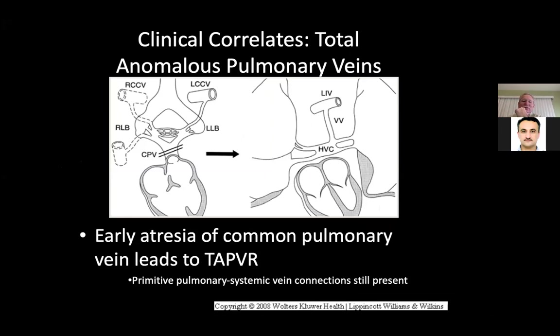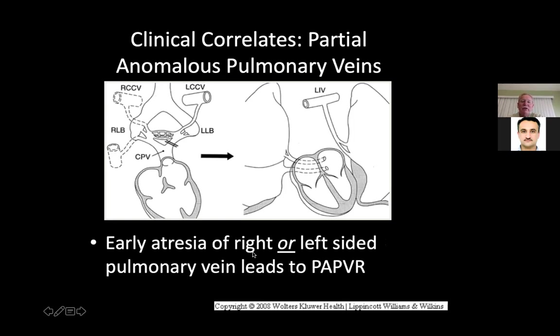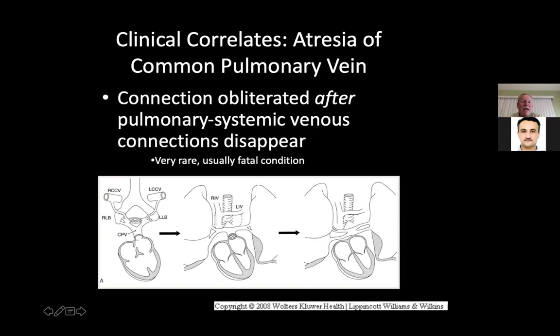The clinical correlate for total anomalous pulmonary venous return: early atresia of the common pulmonary vein cuts off normal drainage, so the blood has to find a different way into the heart. It will either fuse with the coronary sinus, go to the inferior cardiac vein system becoming infracardiac TAPVR, or fuse with the SVC becoming supracardiac TAPVR with a vertical vein up to the innominate. Early atresia of just one side of pulmonary veins leads to partial anomalous pulmonary venous return (PAPVR), with many different possible connections depending on which vessels remain open.